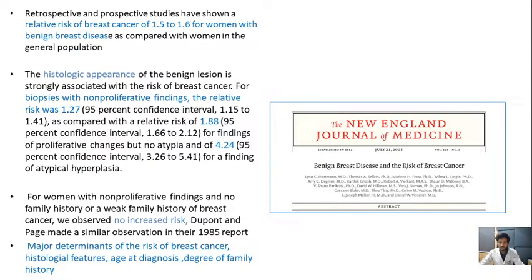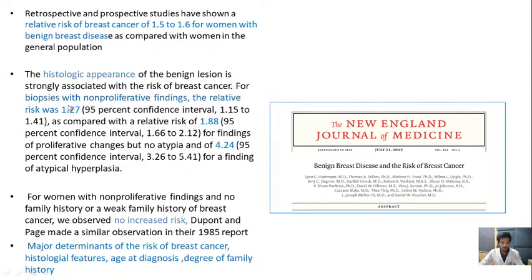A journal published in the New England Journal of Medicine in 2005 — a retrospective and prospective study — showed a relative risk of breast cancer of 1.5 to 1.6 for women with benign breast disease as compared with women in the general population. The histological appearance of the benign lesions is strongly associated with the risk of breast cancer. For biopsy with non-proliferative findings, the relative risk is 1.27 compared to 1.88 for proliferative lesion without atypia, and 4.24 for proliferative lesion with atypical hyperplasia.